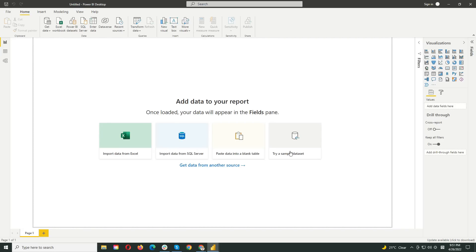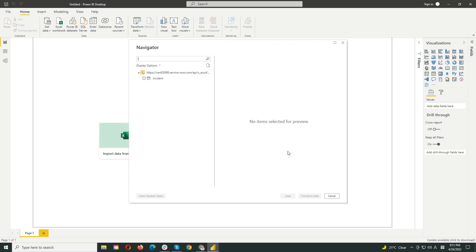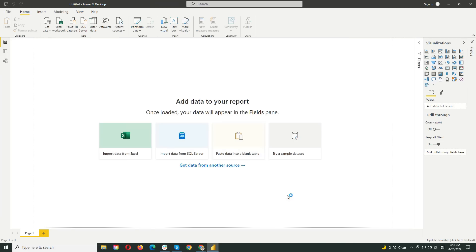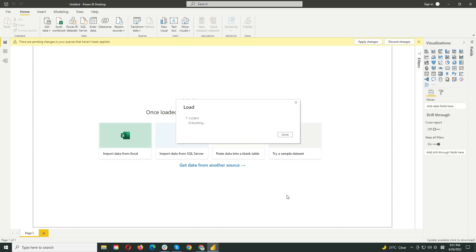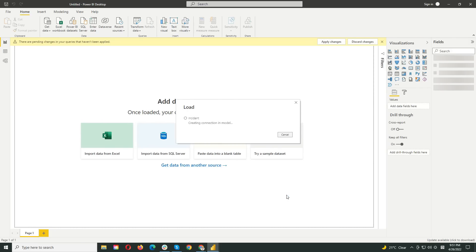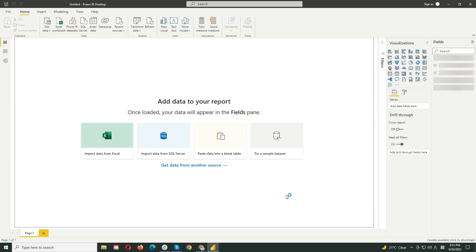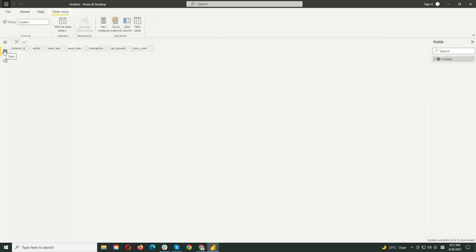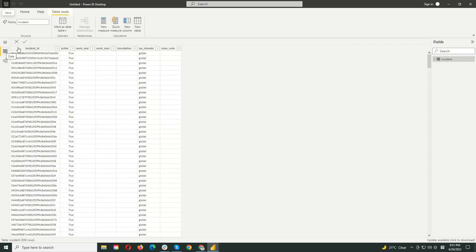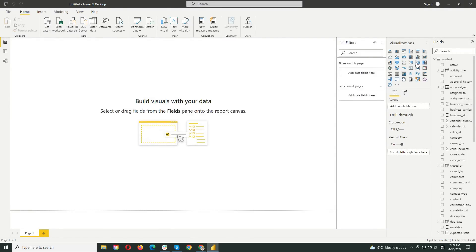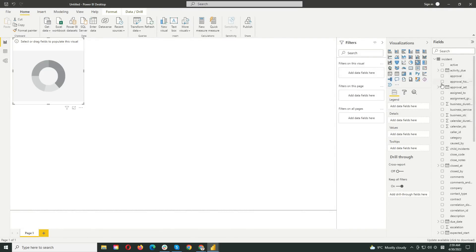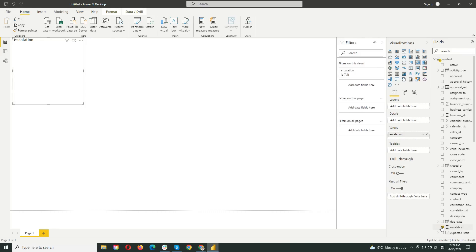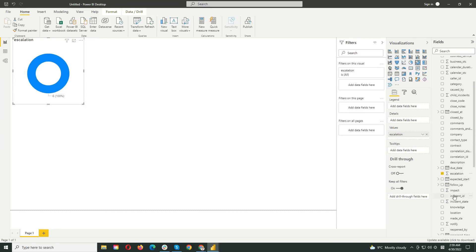You will see the tables you have selected in the previous step for your data source. Wait a few seconds for your data to load. You can then start building the necessary reports and dashboards. You just need to select the visualization type and the relevant data you want to display in the report. This is a very simple example of how you can build reports and dashboards in Power BI using ServiceNow data.